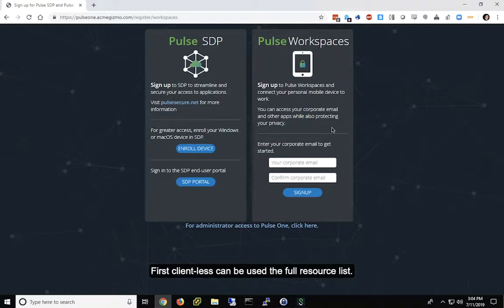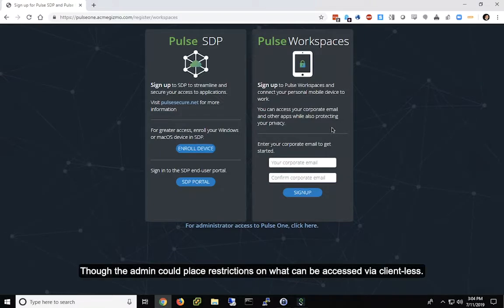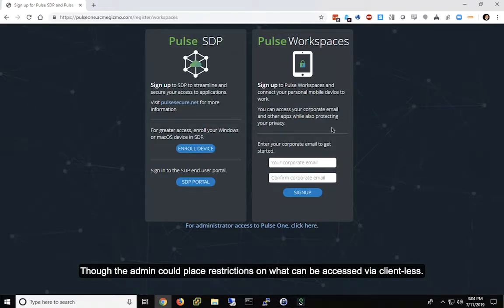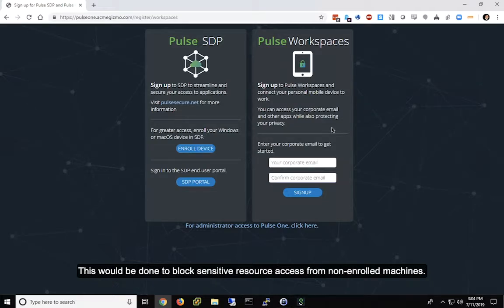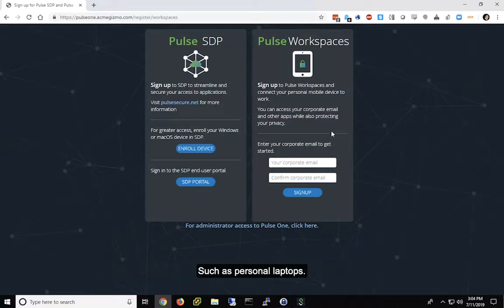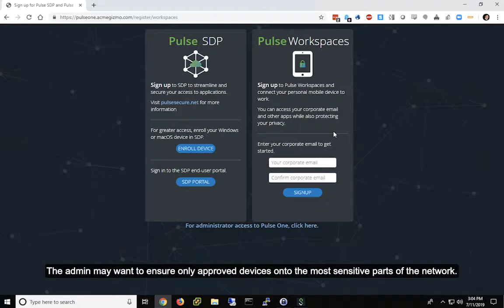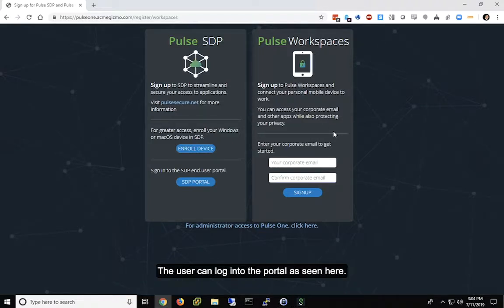First, clientless can be used to access the full resource list, though the admin could place restrictions on what can be accessed via clientless. This would be done to block sensitive resource access from non-enrolled machines, such as personal laptops. The admin may want to ensure only approved devices onto the most sensitive parts of the network. Either way, the user can log in through the portal as seen here.